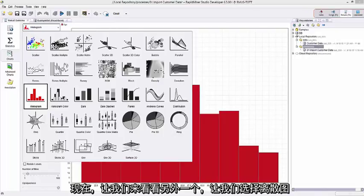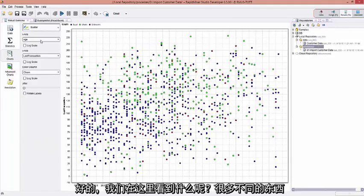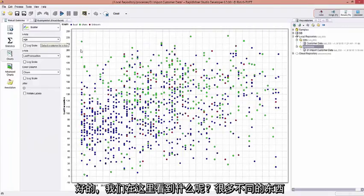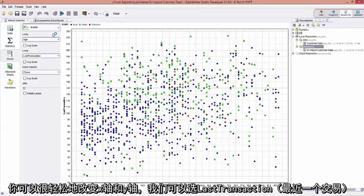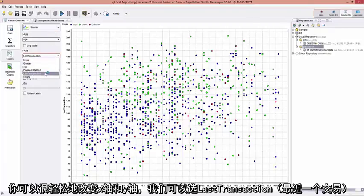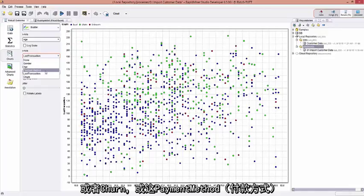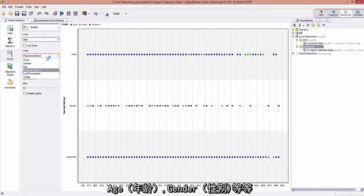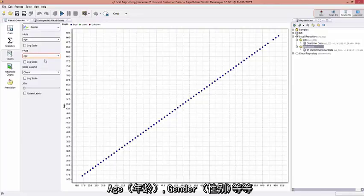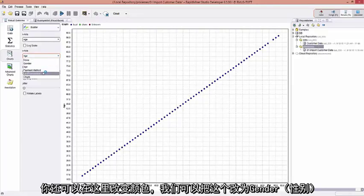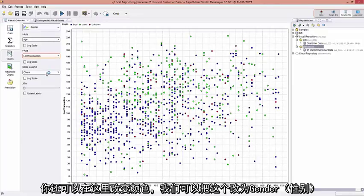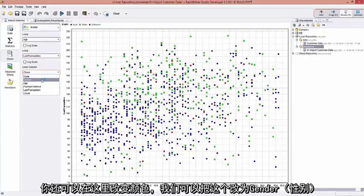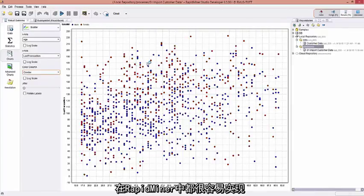So let's click on another one. Let's click on Scatter Chart. Okay, great. Well, what do we see here? A couple different things. It's as easy to change the x-axis and y-axis. We can do something like last transaction, or churn, or payment method, age, gender, so forth. We can even come here and change the colors. We can change this to gender. All very, very simple to do in RapidMiner.